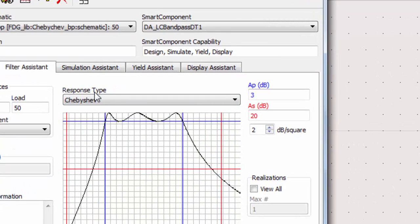The AP parameter is the attenuation at the passband, and the AS parameter is attenuation at the stopband. We'll leave the passband attenuation at 3 dB, but we'll design a filter with an increased attenuation at the stopband.